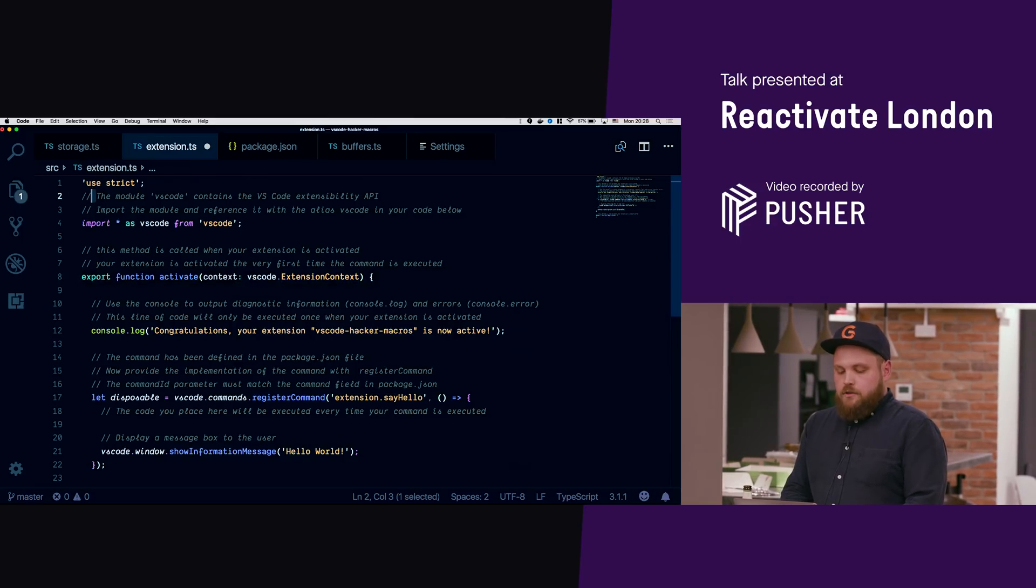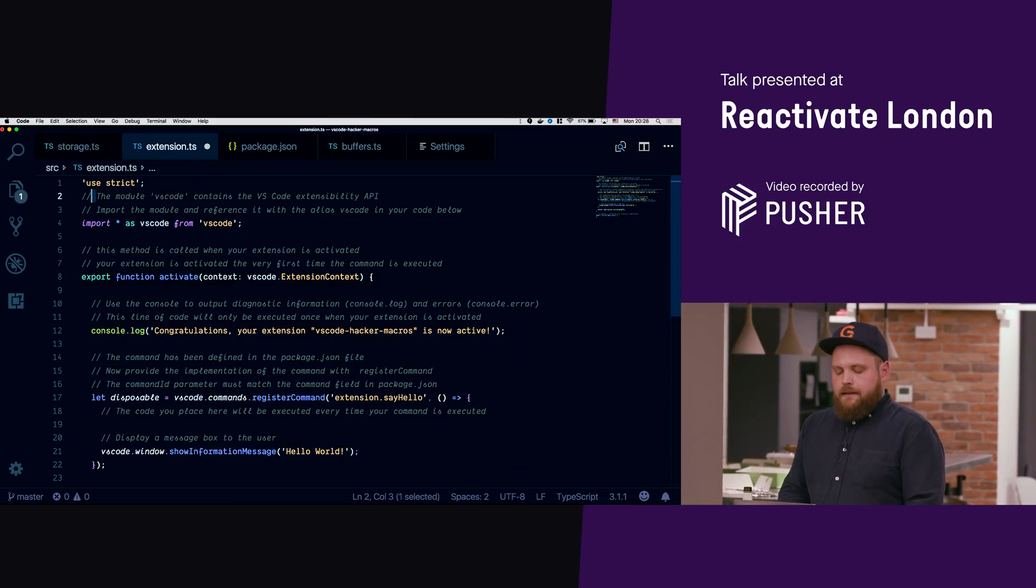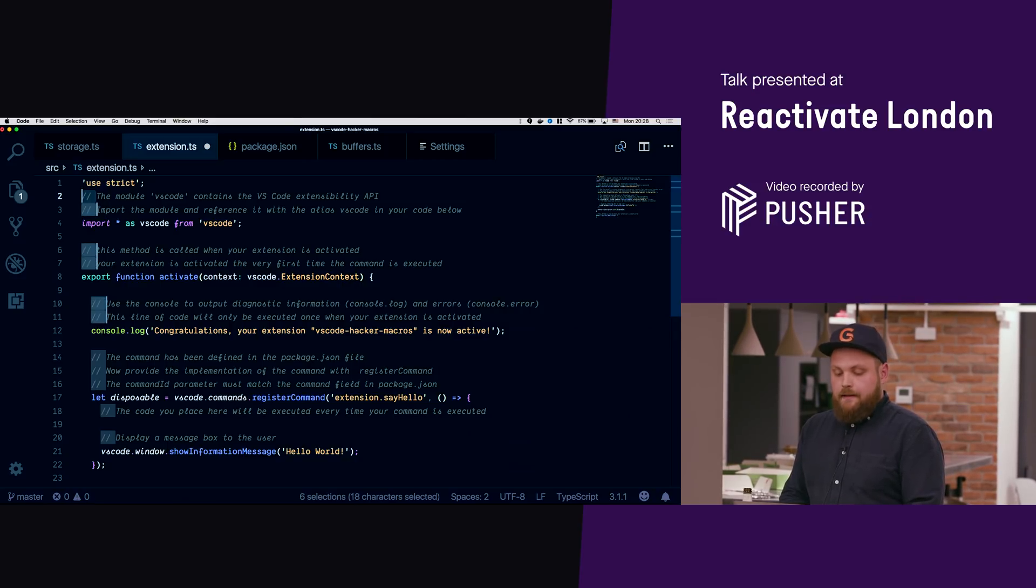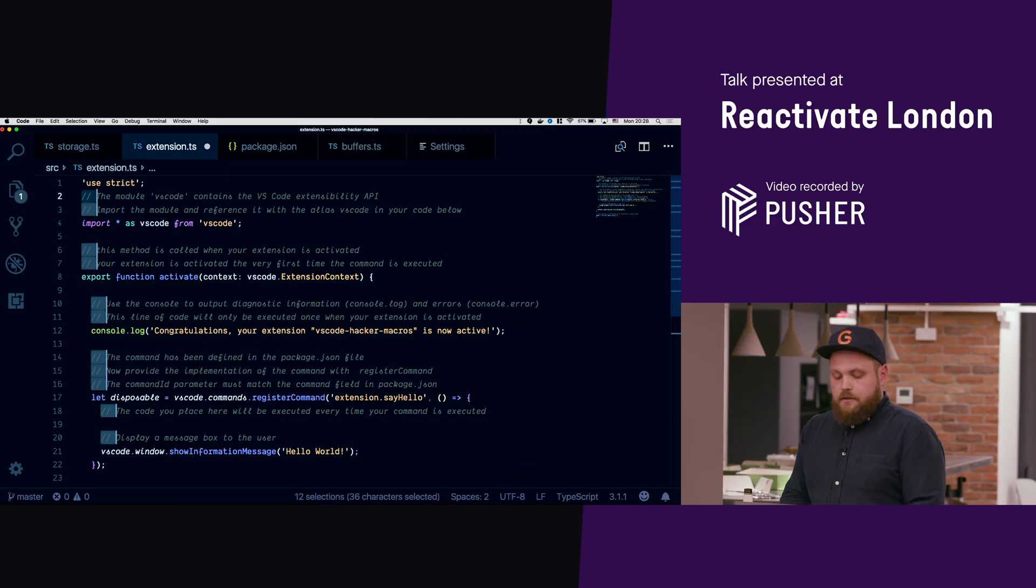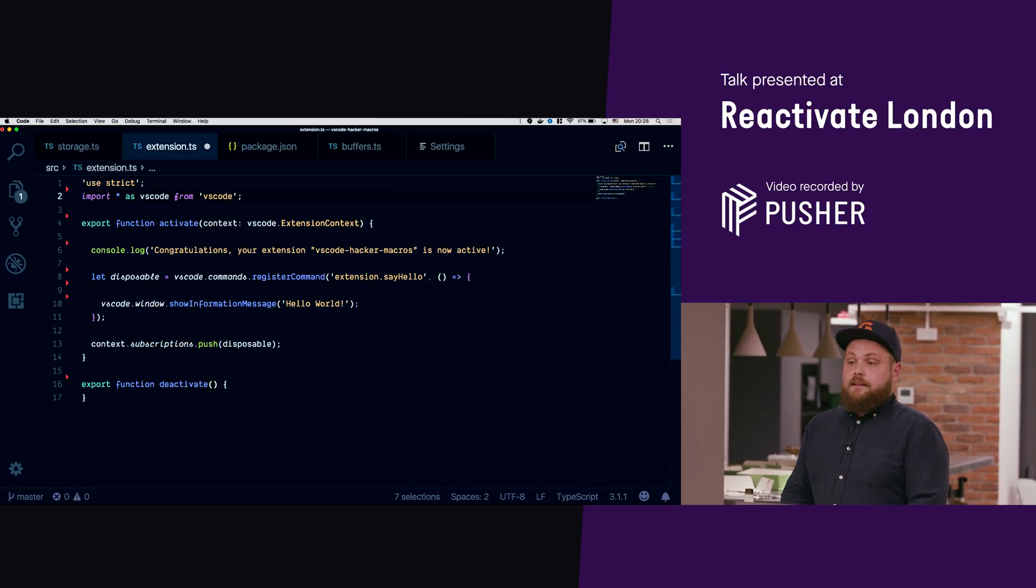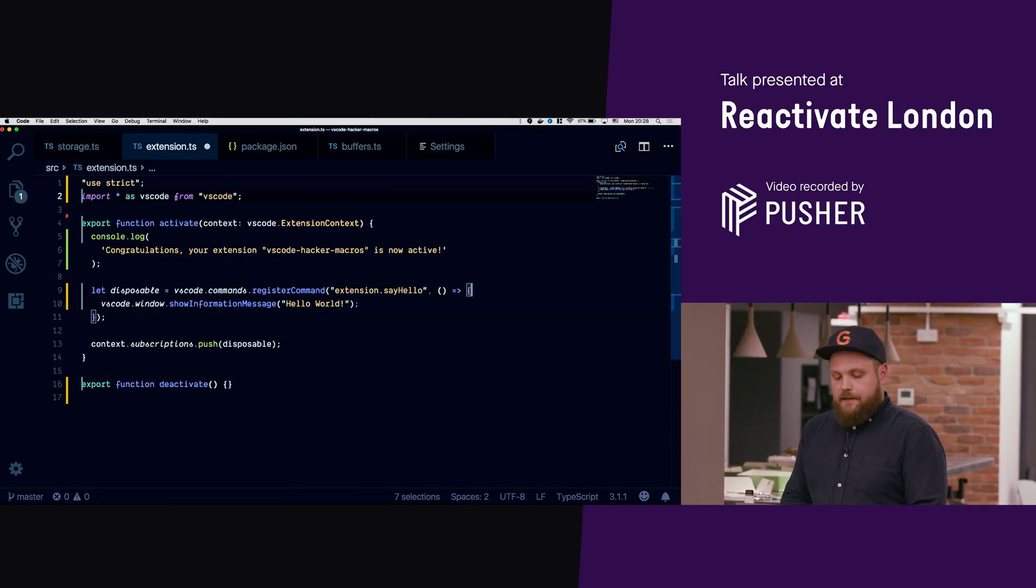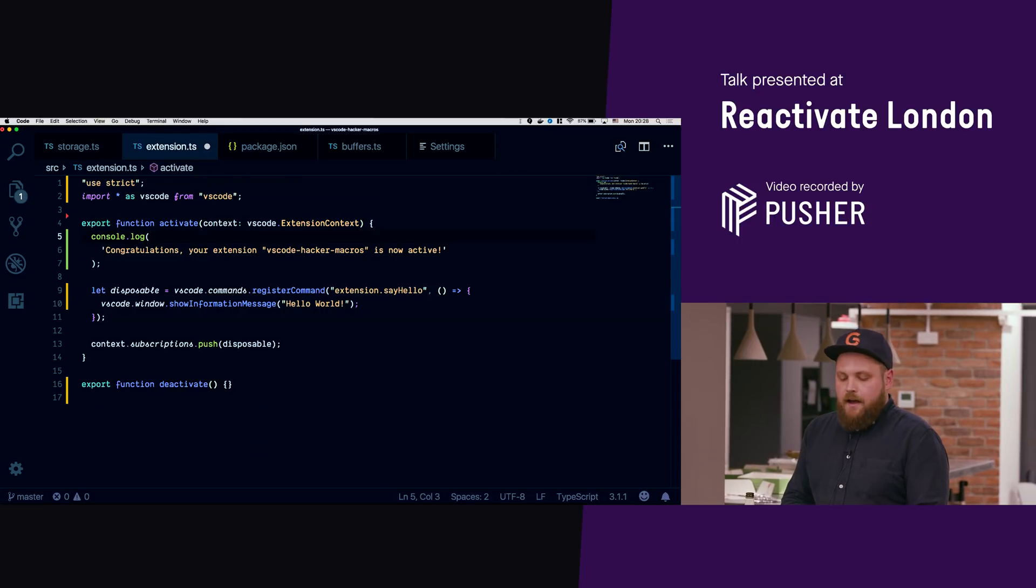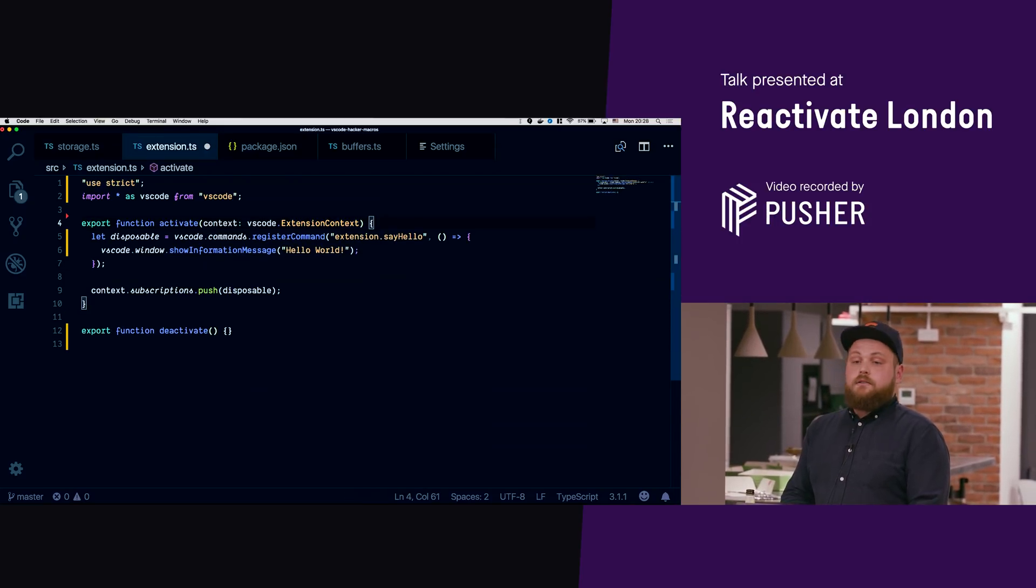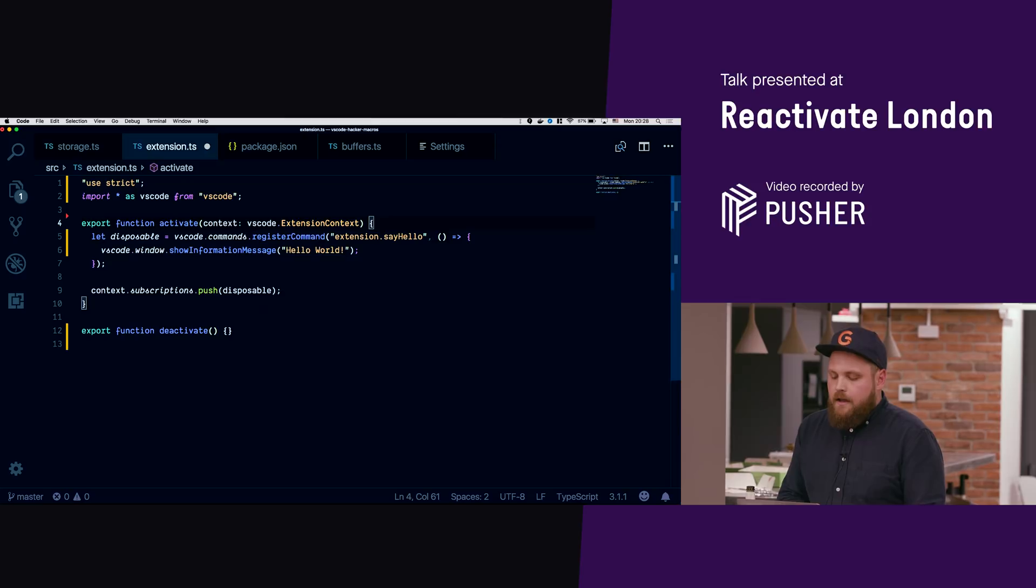But essentially to start doing this, I think what real hackers do is first thing we use multi cursors. You can do command D and you can multi cursor selection like this and then you can just delete it because real hackers don't use comments so we can delete those. Real hackers also don't log anything so we can delete those.